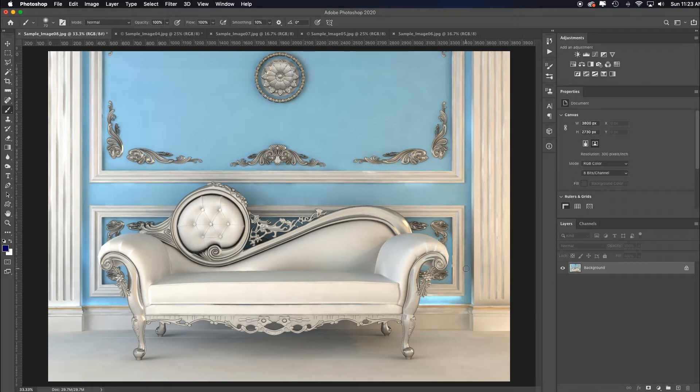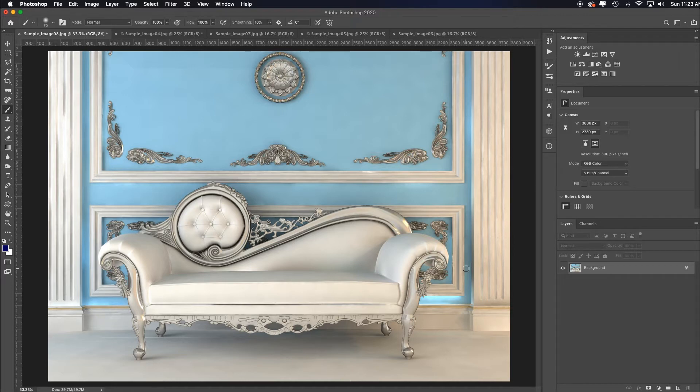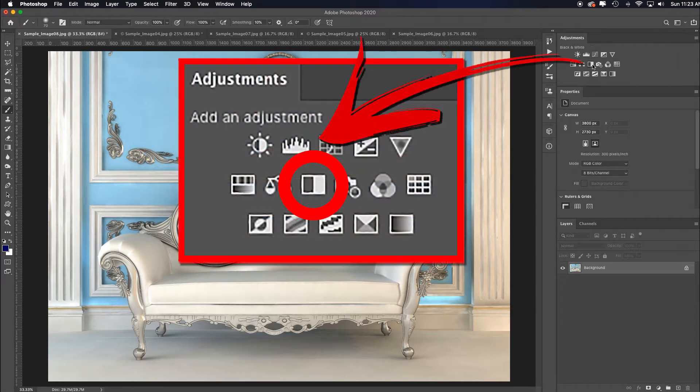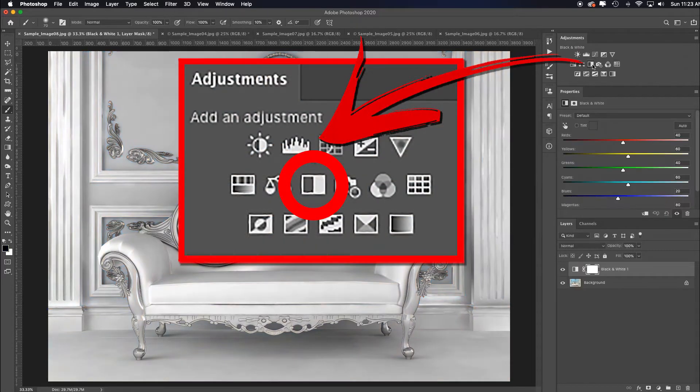Once all the images are open in Photoshop, high-key is very straightforward. You're going to try to shoot things that are lighter in tone, like white walls, lighter clothing, lighter backgrounds. I want these to be in black and white, so I'll add a black and white adjustment layer.